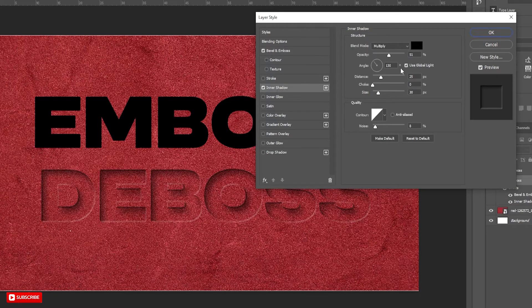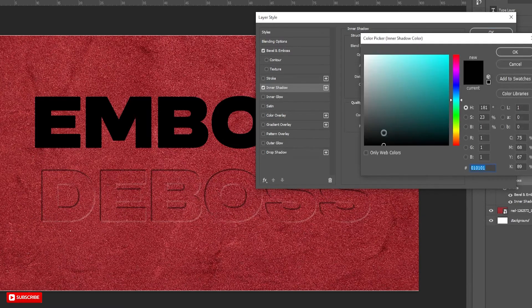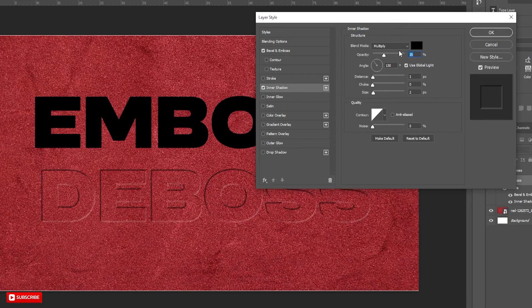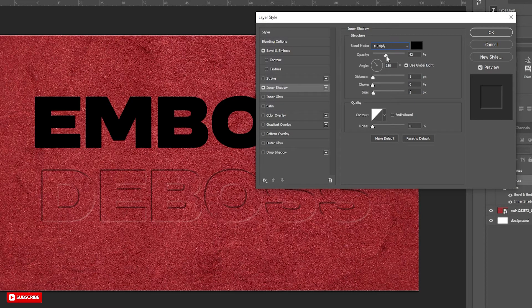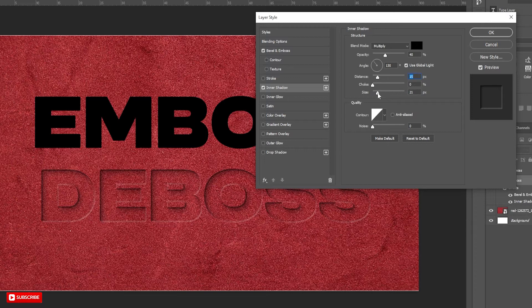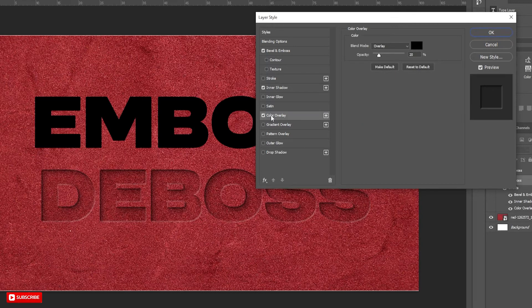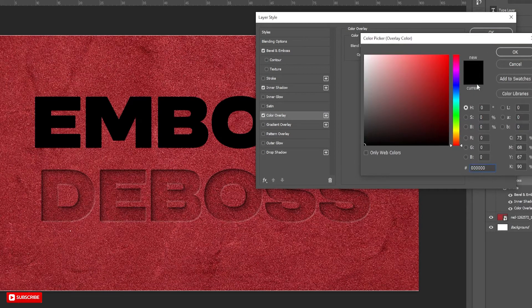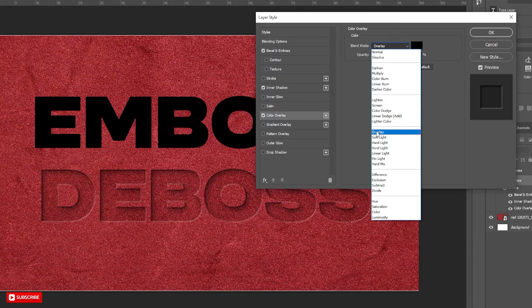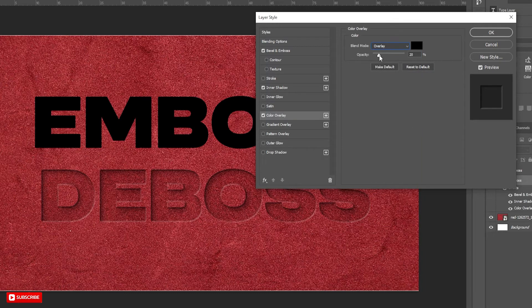Now add Inner Shadow. Choose Color Black and set Blend Mode to Multiply. Follow the other settings carefully and change them according to your need. The last part is adding Color Overlay. Take Black Color and change Blend Mode to Overlay. Put Opacity value to 20 to 30.